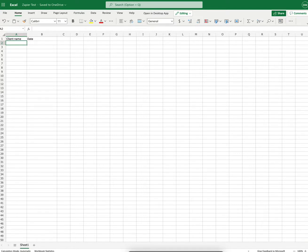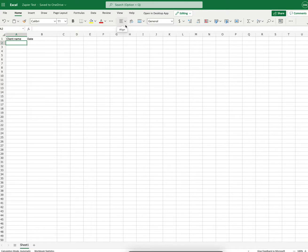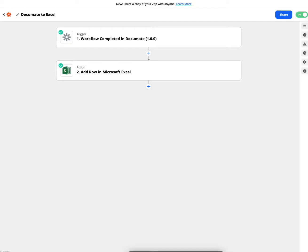The next thing I'm going to do is I'm going to go over to Zapier, which is how I'm going to connect the two from Documate into Excel through Zapier. So I'll go into Zapier. I've already actually set up a zap to make this simpler for the video.